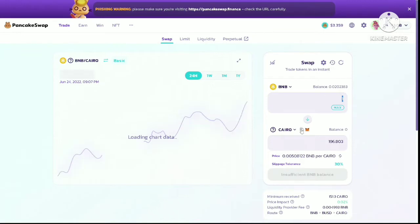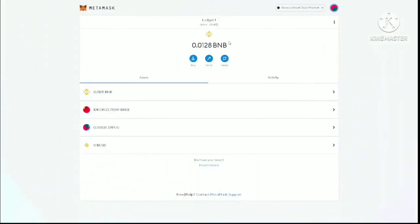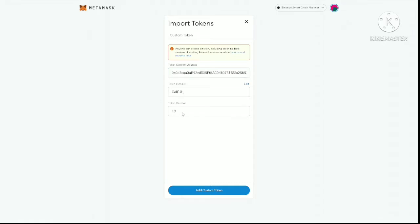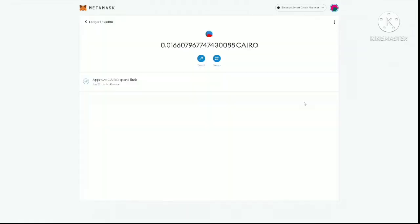You simply click on the copy icon here and then go to your MetaMask wallet, click on 'Import Tokens', and paste the address. Then click on 'Add Custom Token' and import tokens.